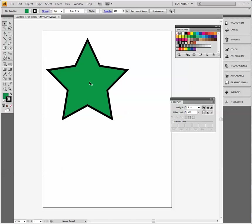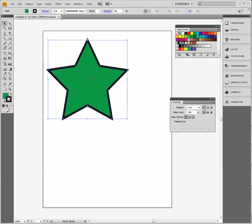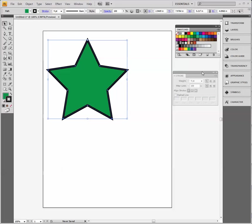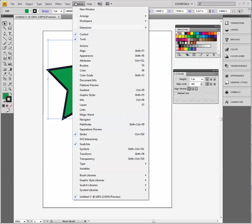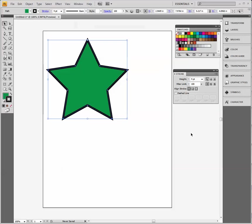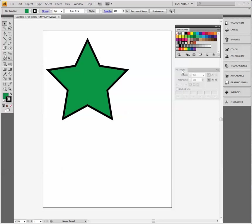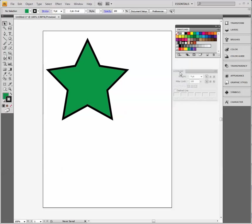You can notice I started by making a star. Make sure you open the stroke options. You might find it over here on the right, or if you don't see stroke listed, go to Window and you will see stroke there. Get your stroke dialog box up.